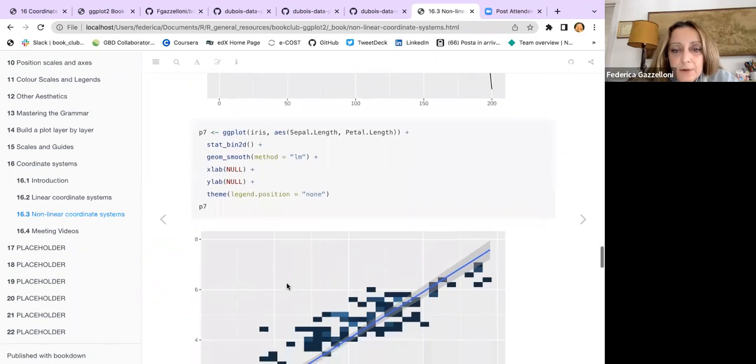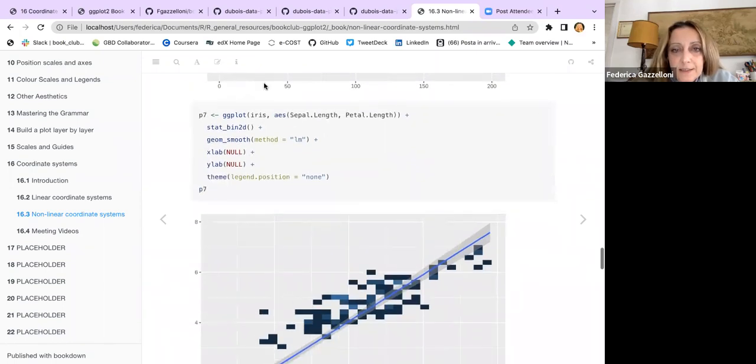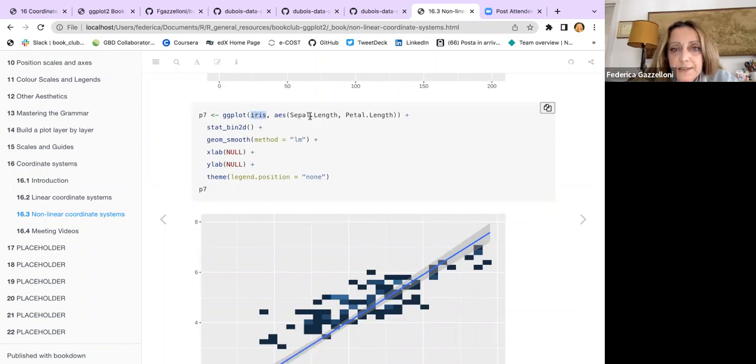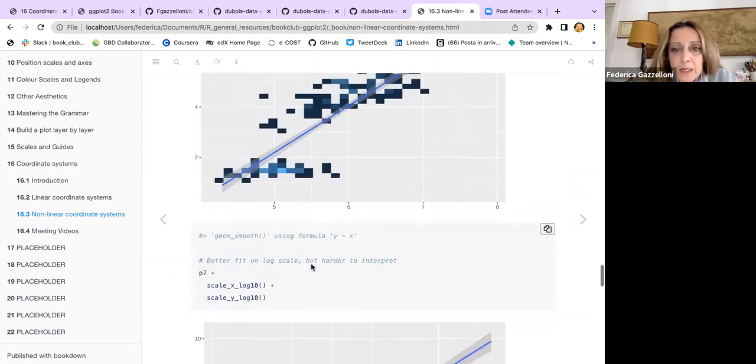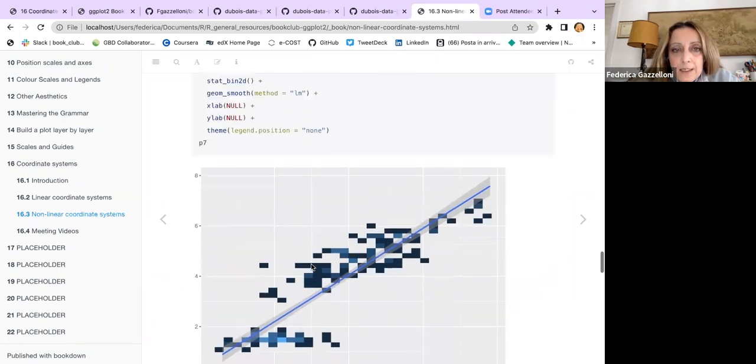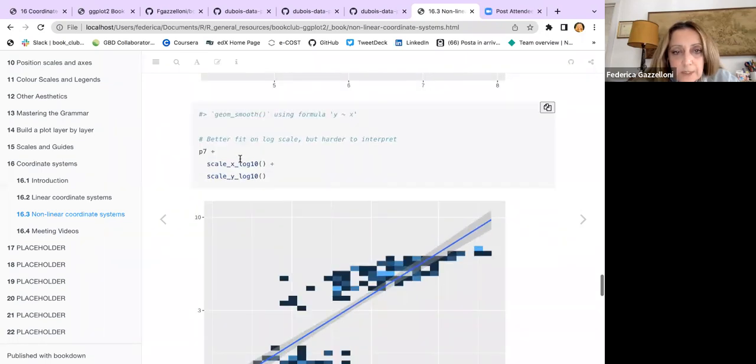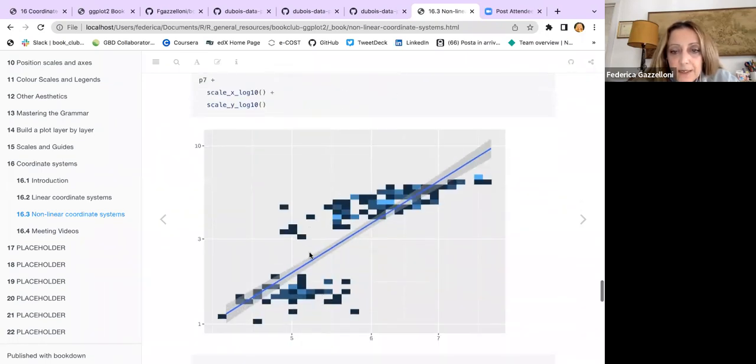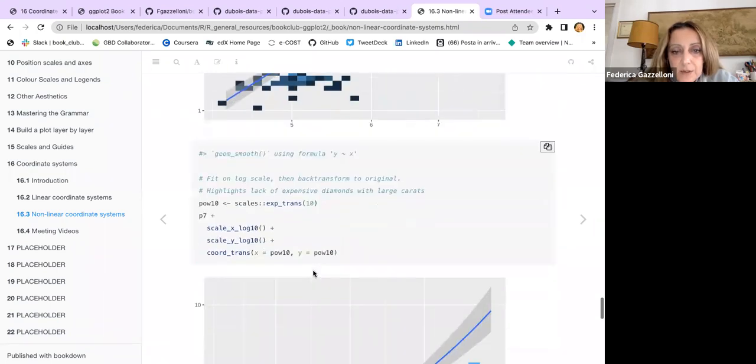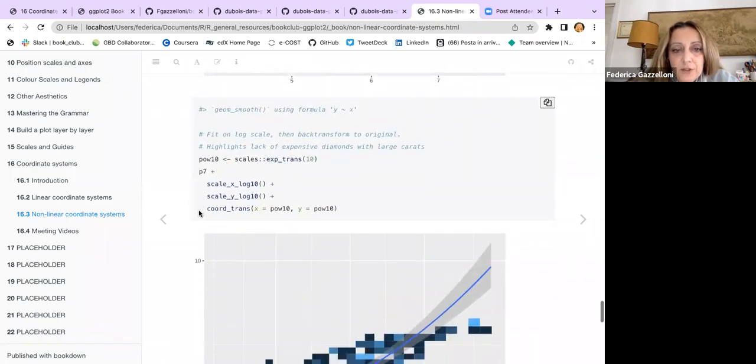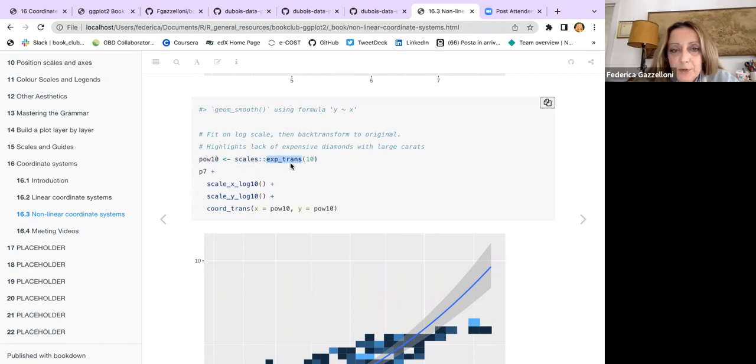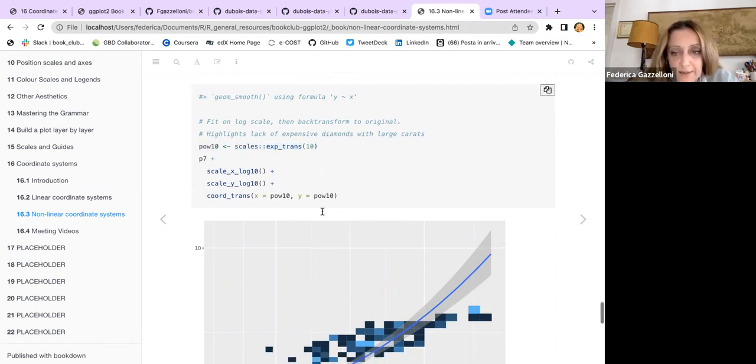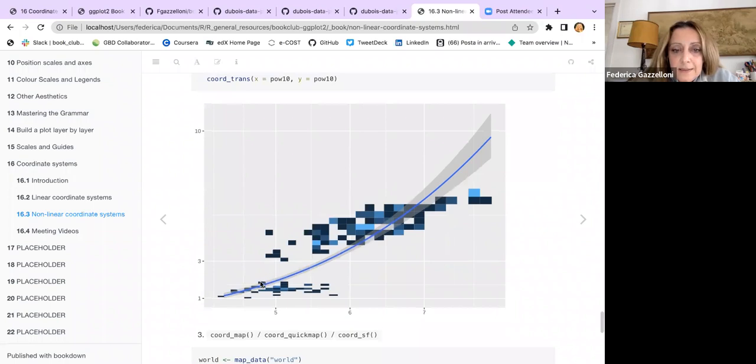But then more interesting thing can be seen. For example, if I use the iris and the sepal length and petal length. Here with the stat_bin and then the log. We have this result. While if I use the coord_transformation, setting up the log10 this way, like the scales and the exponential transformation 10, the smooth curves as an explanation.